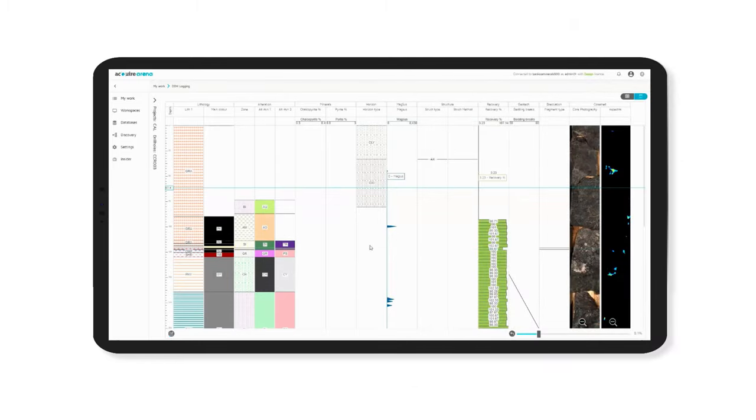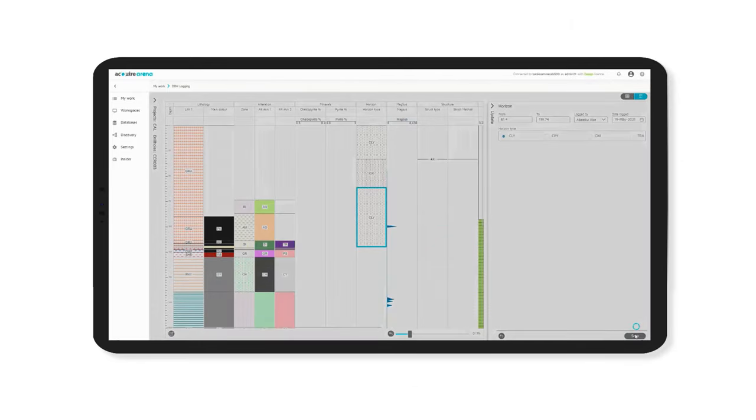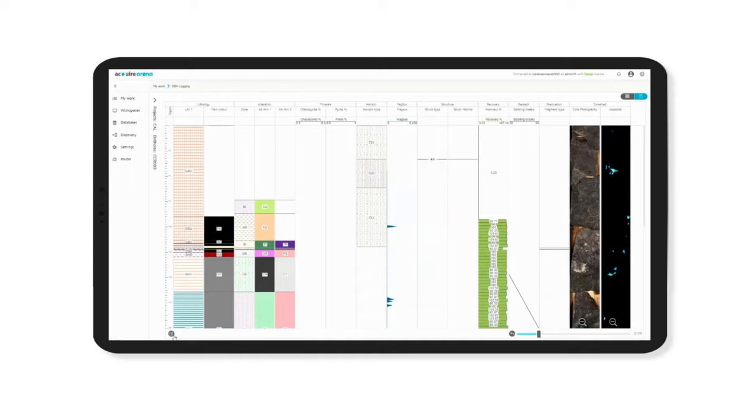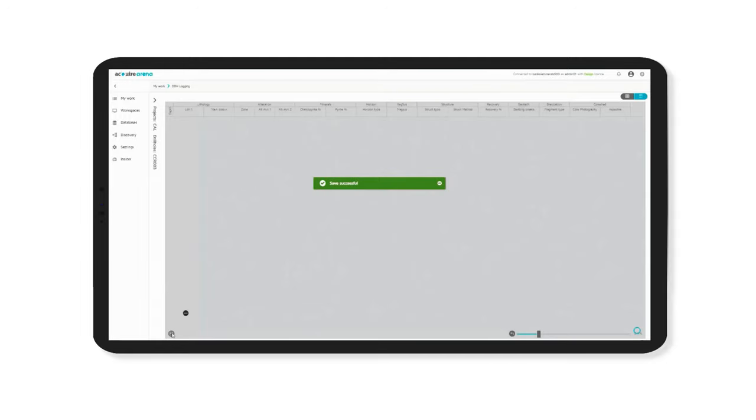Make adjustments on the spot. You can easily adjust boundaries or split existing intervals directly in the graphical log using a smart device or Windows device.